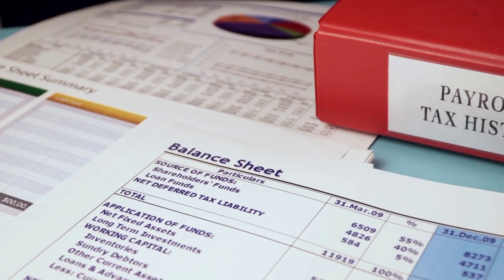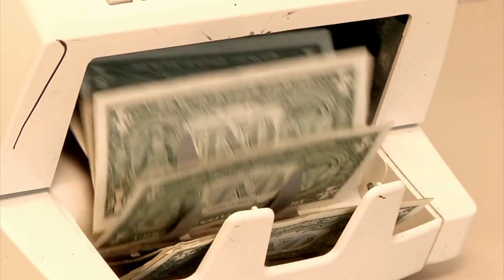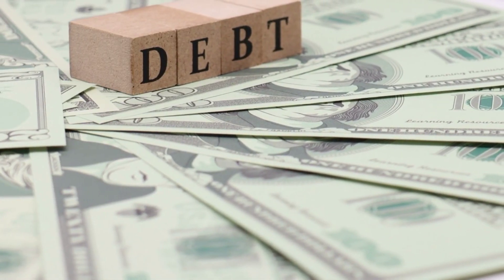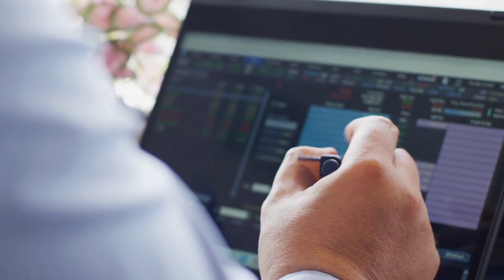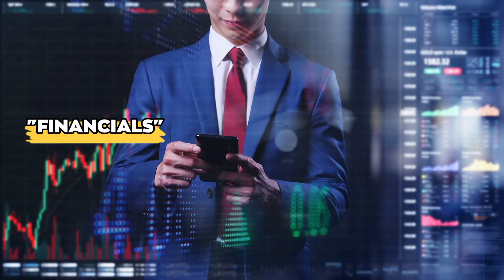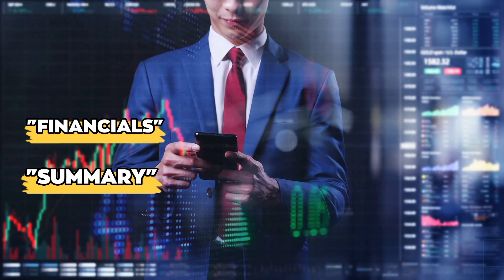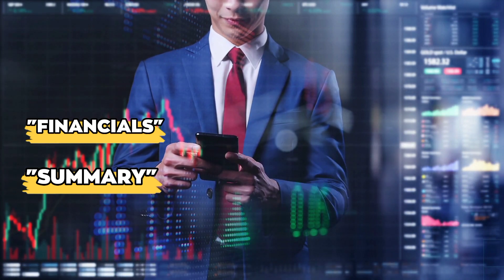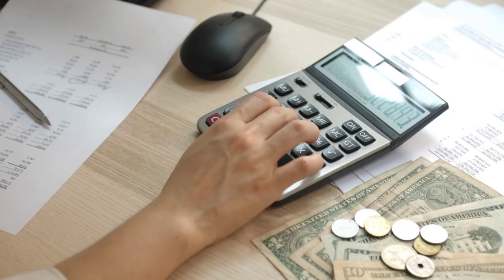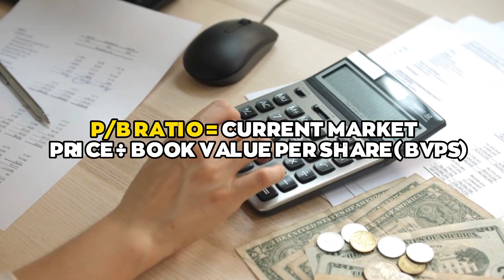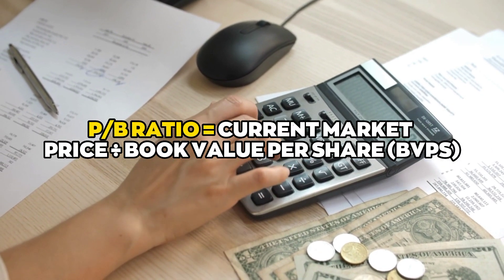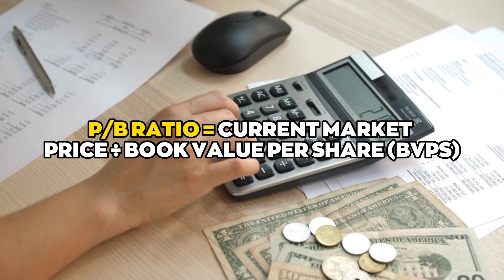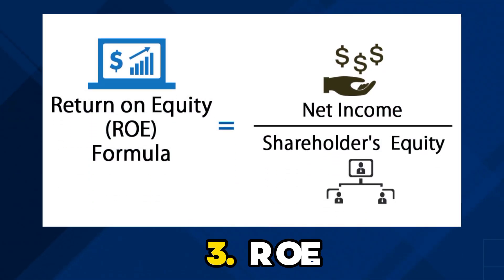Find the company's balance sheet to determine how much money it has, how much money it owes, and how many shares it has. Most investment websites have a financials or summary tab where this financial report is shown. The formula for PB ratio is PB ratio equals current market price divided by book value per share.